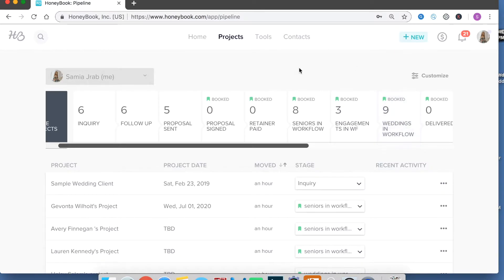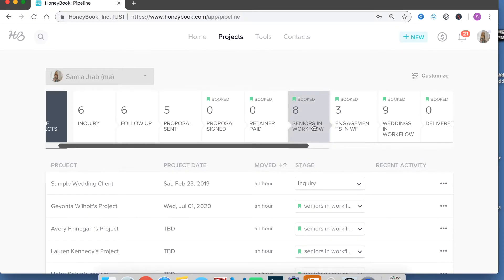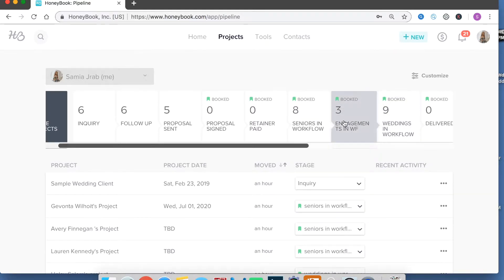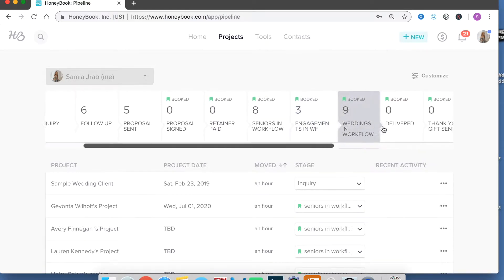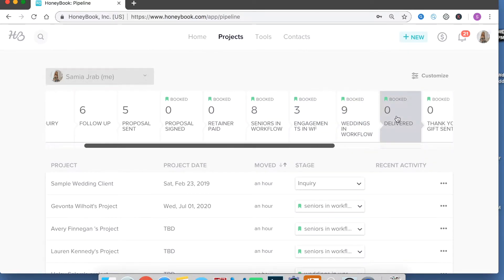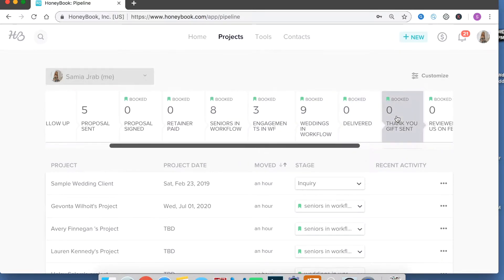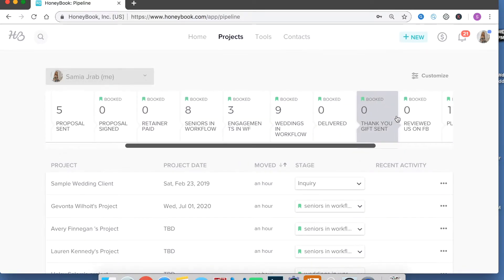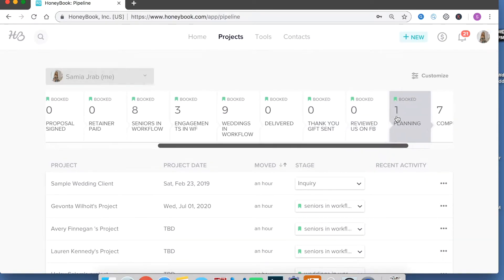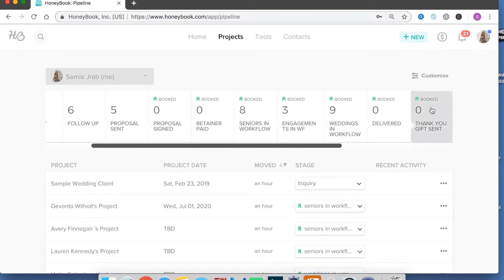So while they're sitting in this stage they're on their own individual other workflow that's even more specific to them. They just sit here until the job is pretty much done and then I just make sure photos are delivered, thank you gifts are sent, ask for a review, those types of things.